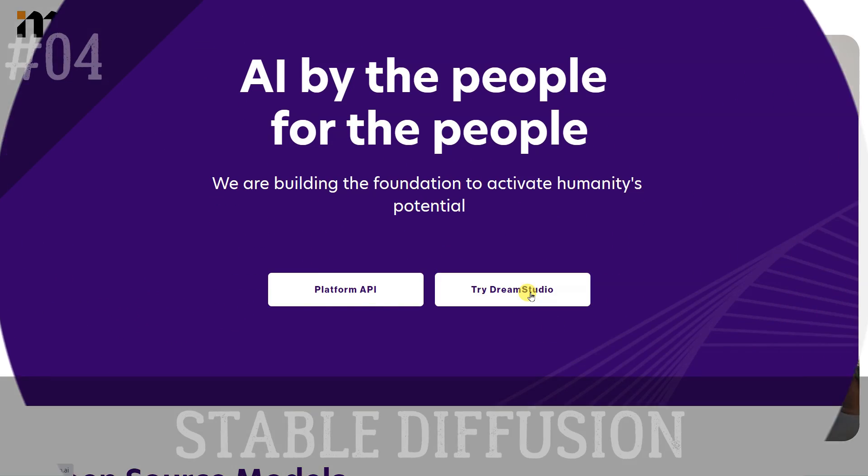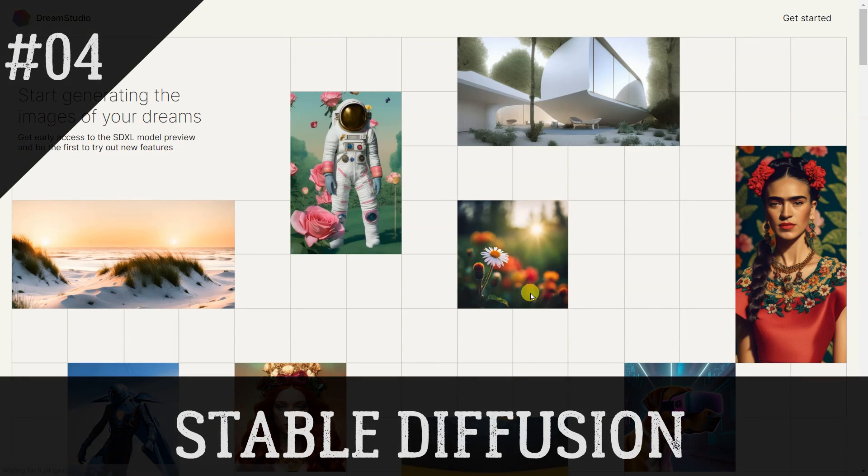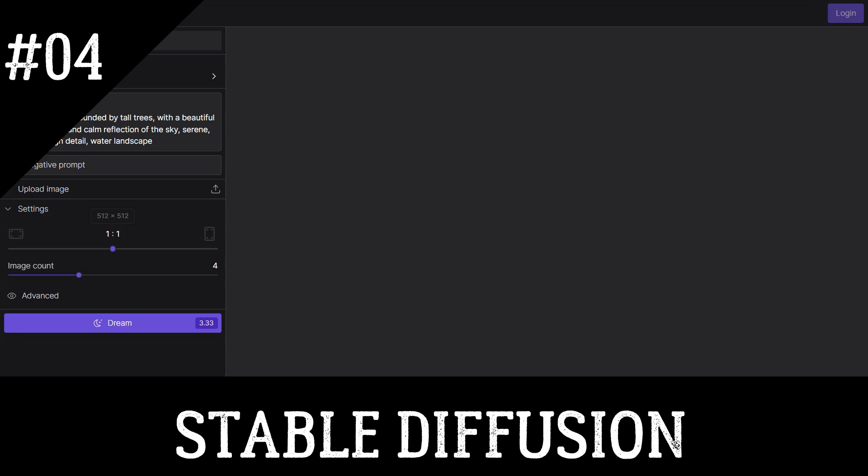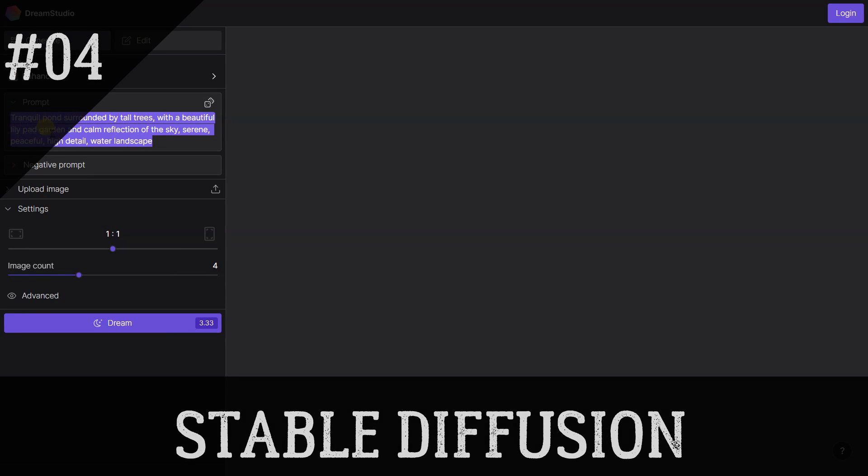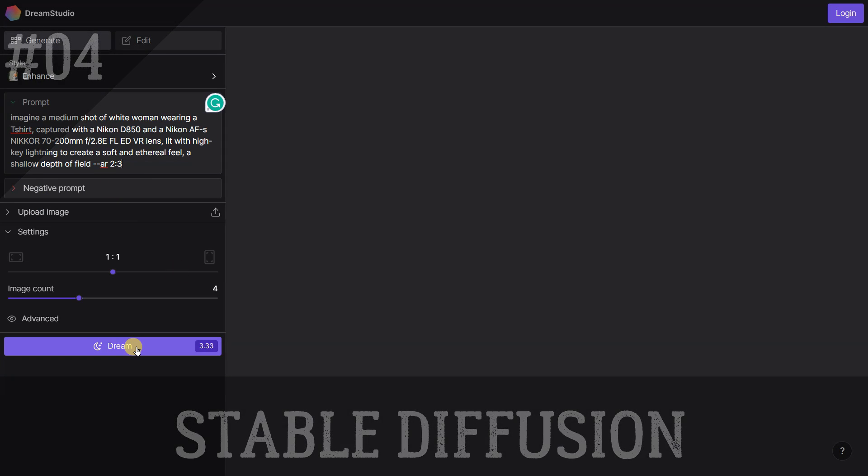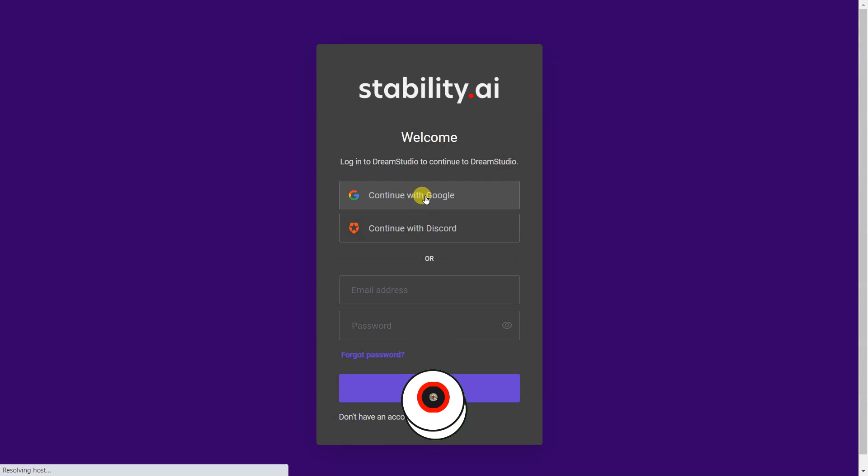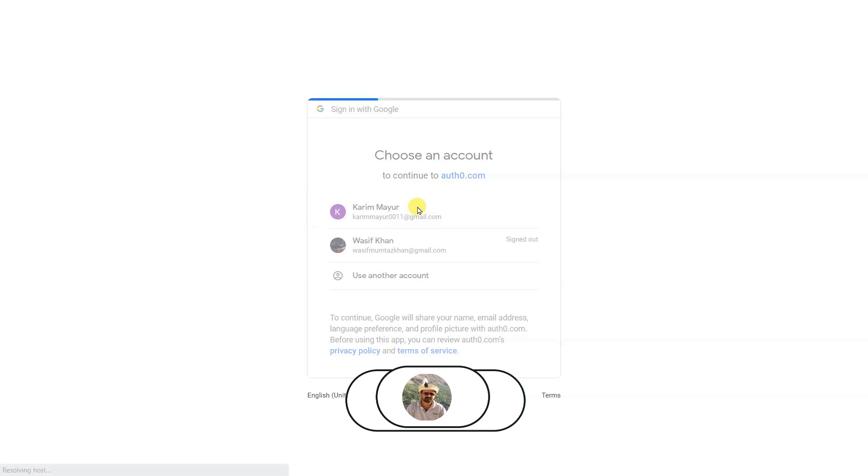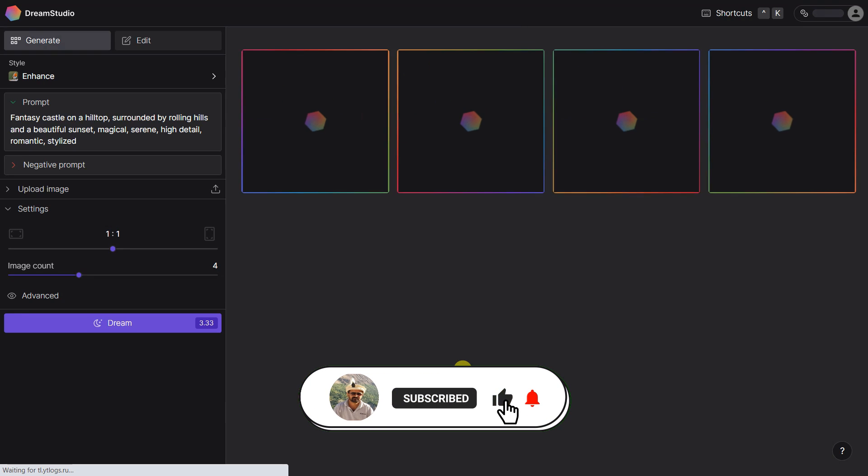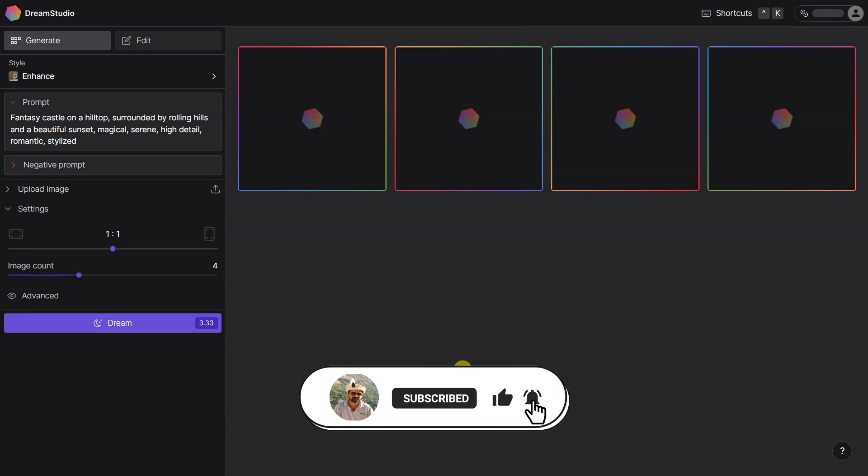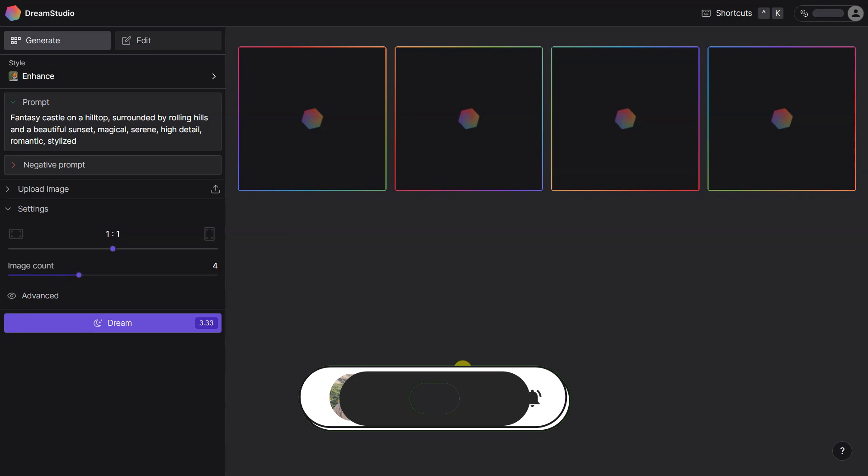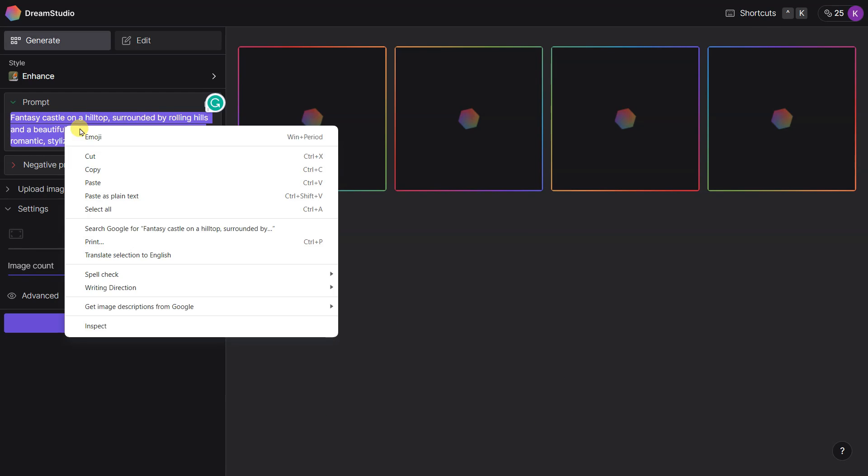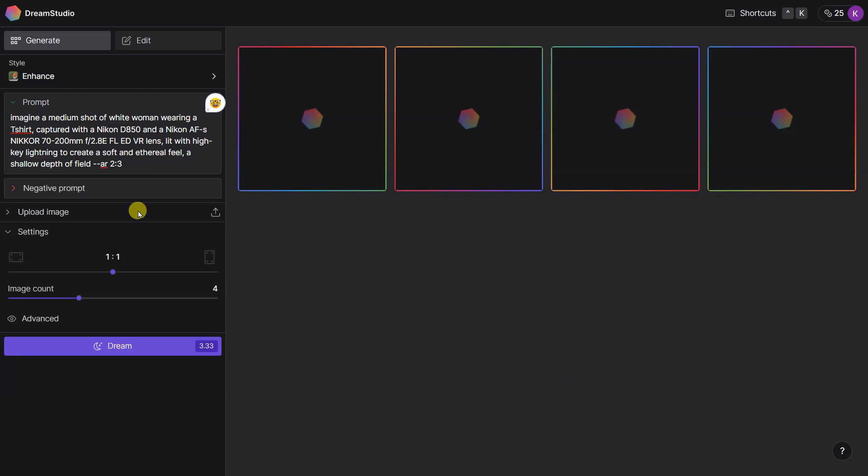Stable Diffusion is an innovative image generator that leverages the power of deep learning to create high-quality, detailed images from text descriptions. With Stable Diffusion, users can quickly and easily generate stunning visuals without the need for any prior design experience or knowledge.